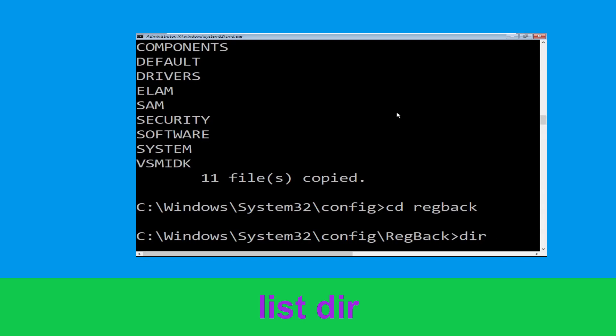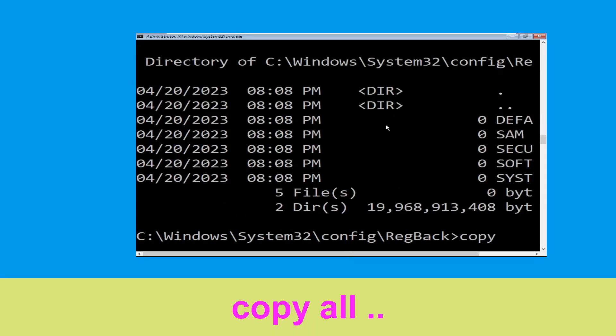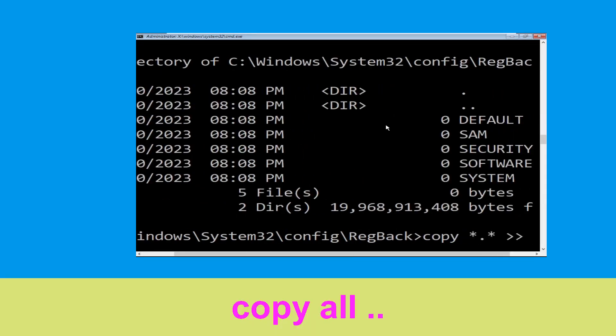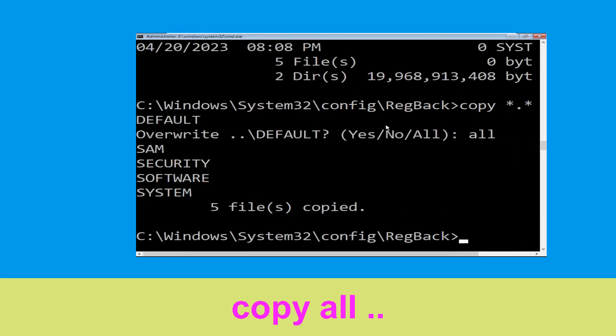Now type dir and hit Enter. Then type copy *.* .. and hit Enter. After that, type all and again hit Enter to execute the command.